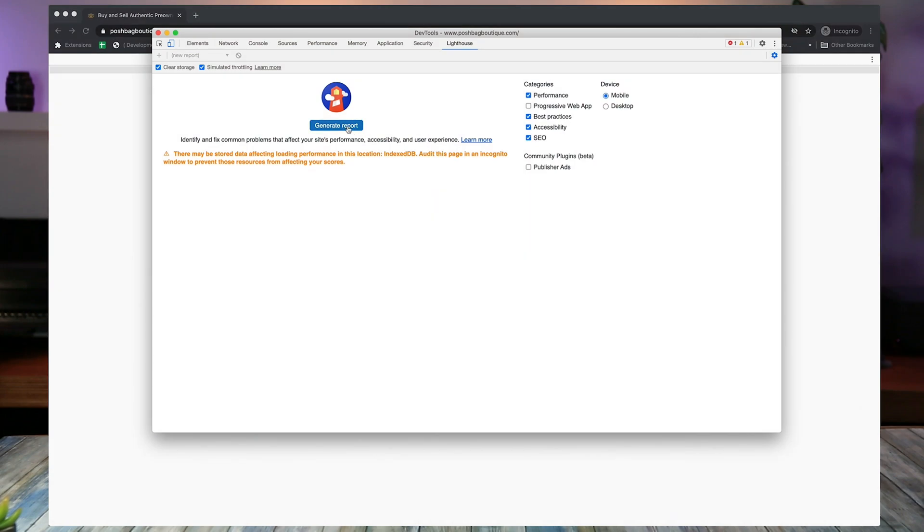You'll notice that I didn't select a progressive web app and a progressive web app is a specific case that we're going to cover in another video for this. We're really going to be looking at the accessibility. And when I talk about accessibility and ADA, they're interchangeable. All right. So we're going to go and generate out the report.